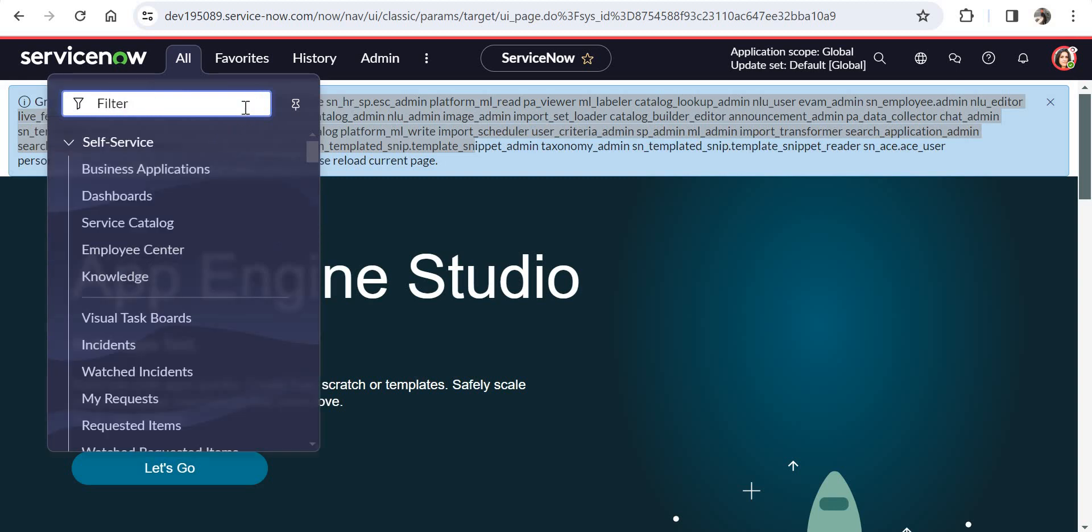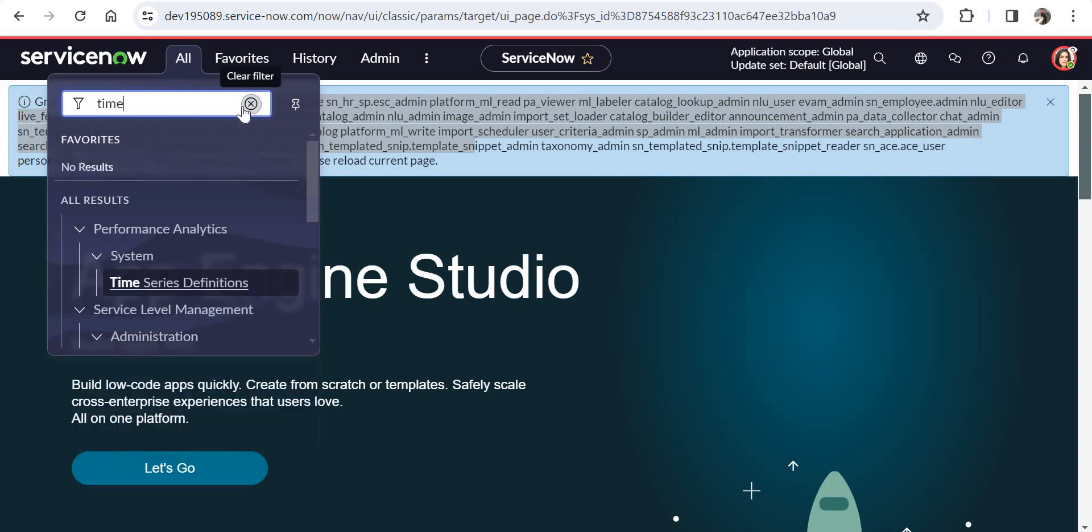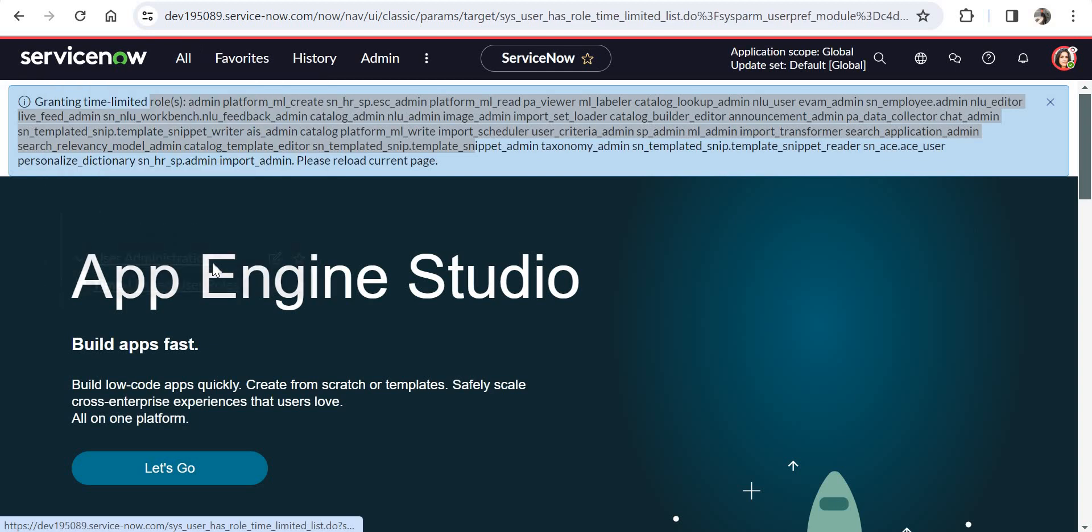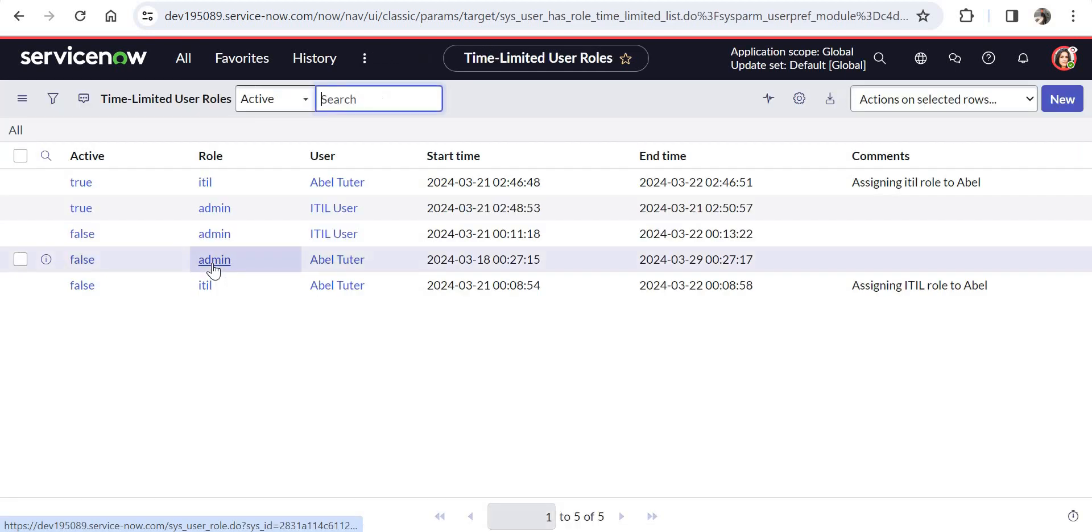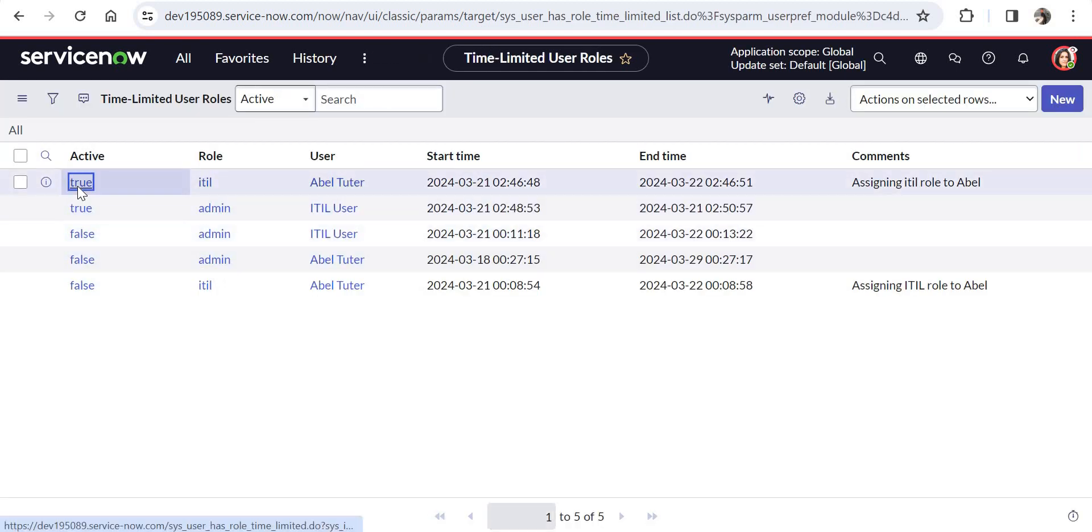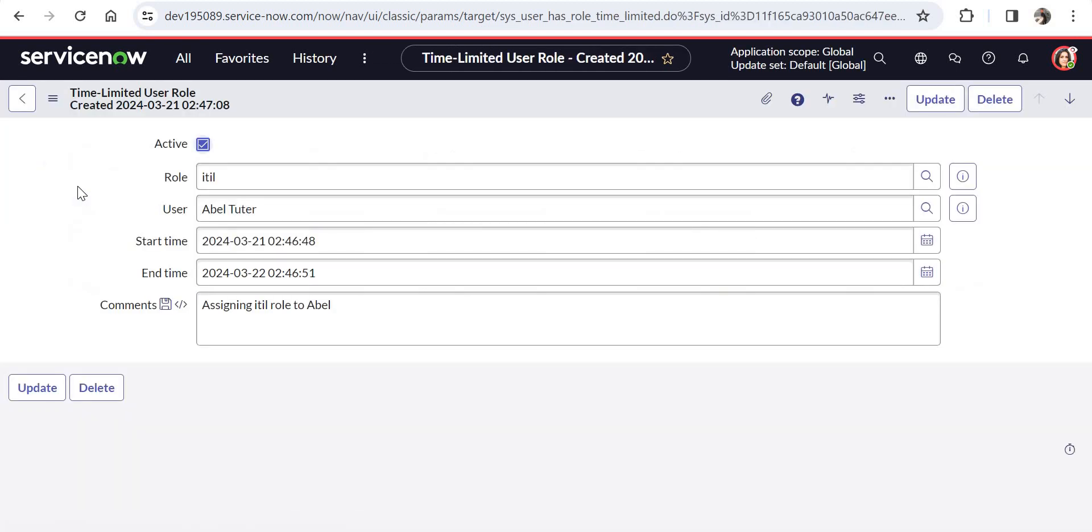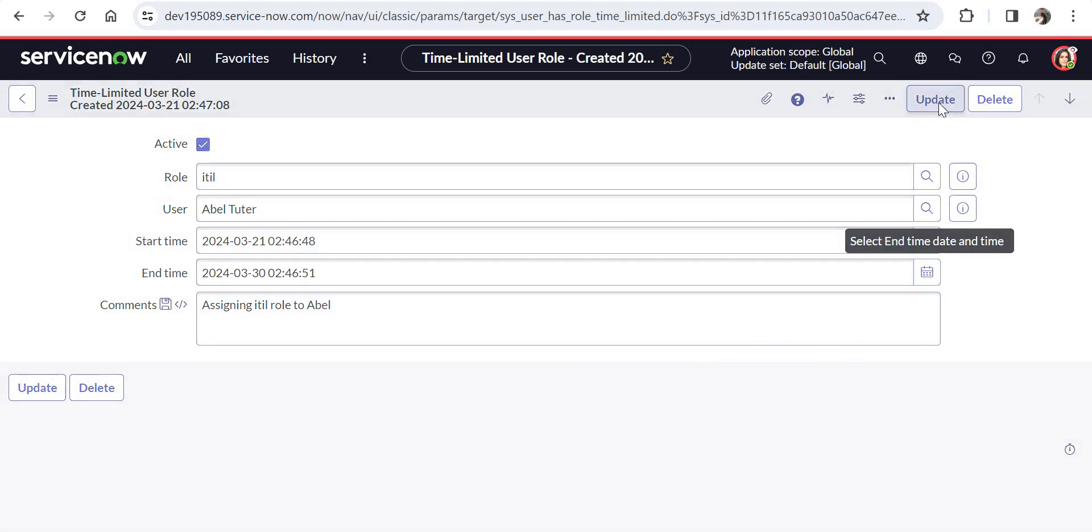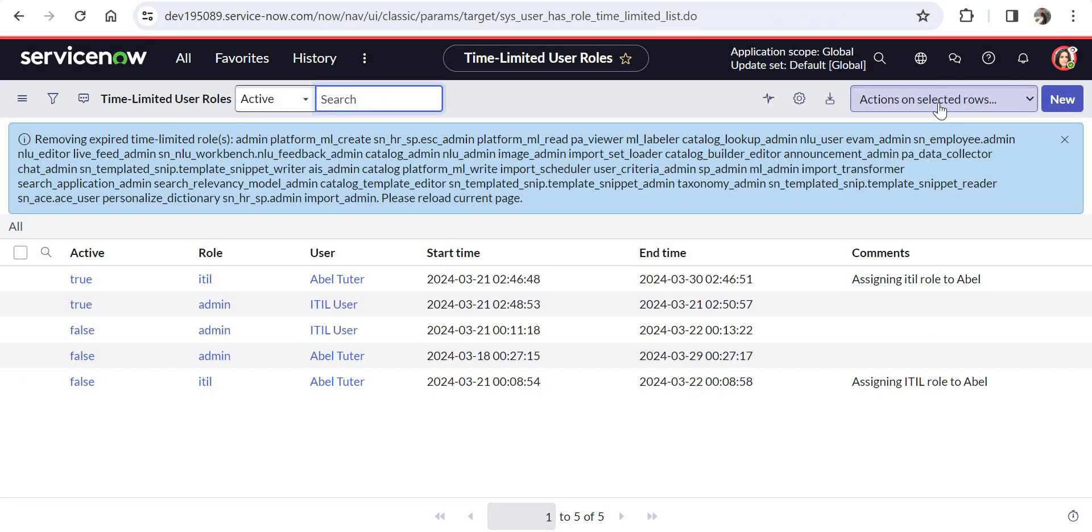Now the problem with this is what I've felt and what I've tested before. This user can go into the time-limited user roles table again. She can go into the record which was used to assign her the admin role, and she can just go ahead and increase the time, maybe to 23rd of March or maybe 30th March. She can do it on her own.